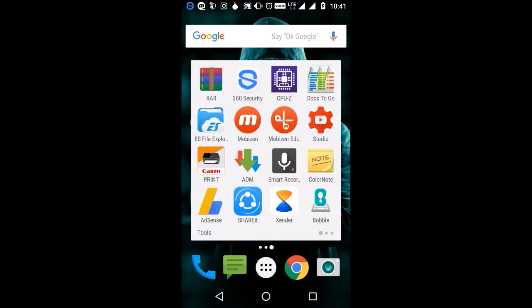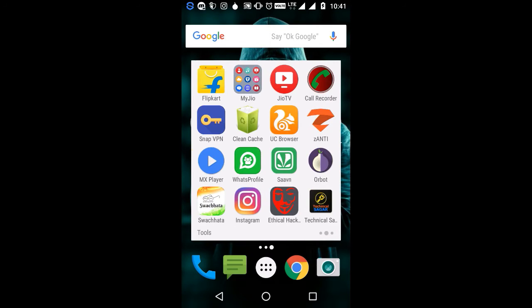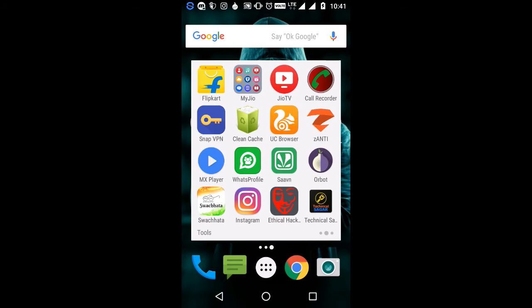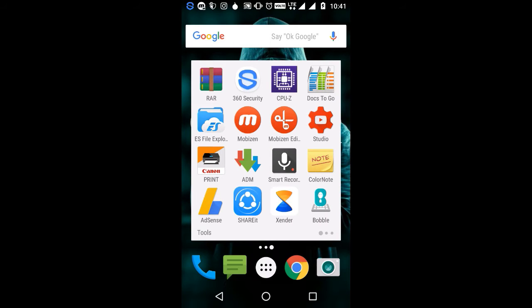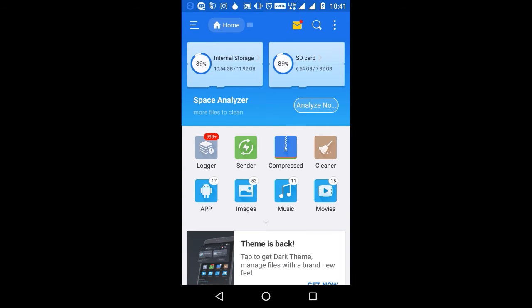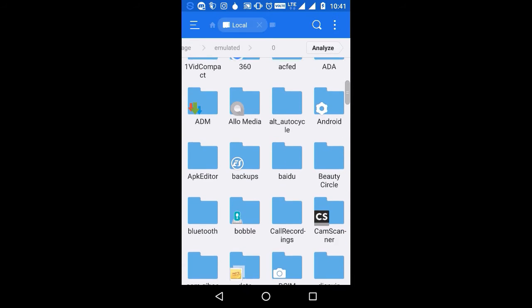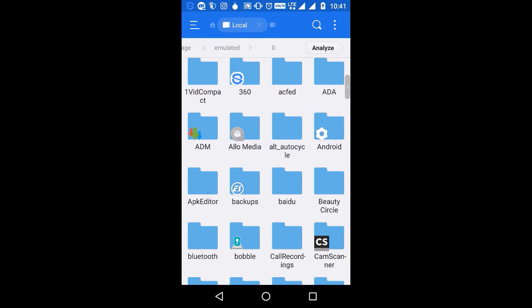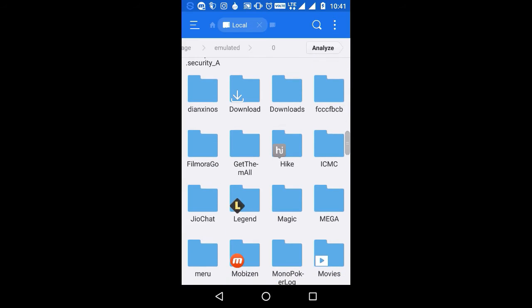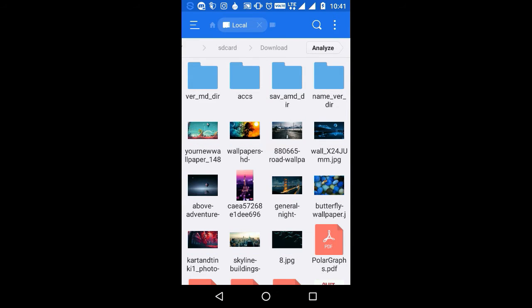First of all you need to create a separate folder in which you will put all the wallpapers which you want to randomly change on your phone. Go to any file manager like ES File Explorer and go to the folder where you have stored the wallpapers you want to randomly change. In this case I am going to a folder called Download and I am going to select some wallpapers and put them in a separate folder.